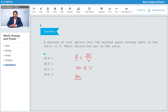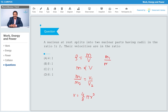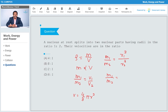Since volume equals (4/3)πr³, I can say that m1 by m2 is proportional to r1³ upon r2³. The radius ratio is 1:2, so m1 by m2 equals (1/2)³, which is 1 by 8.